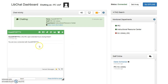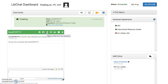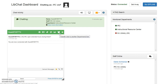The menu options include: More Information, Request Contact, Make a Ticket from the Transcript, Ban the IP Address, Add to Analytics, Transfer Chat to Another Department, and the option to Close and End your chat.